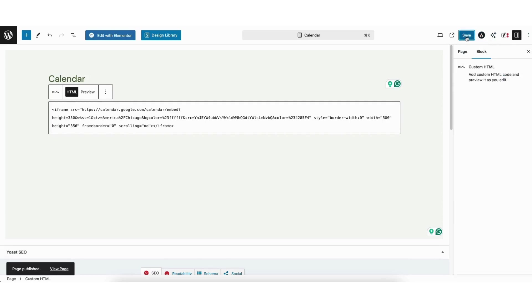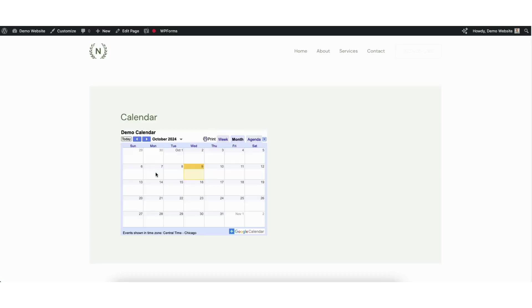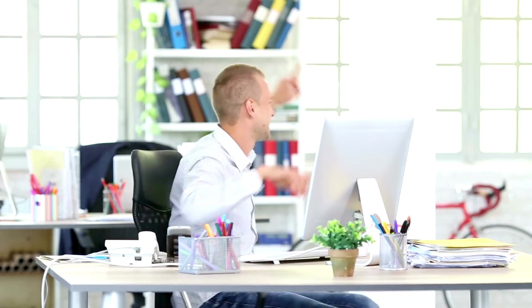Next, I'll click the view page icon to bring up a view of the page. You'll see the Google Calendar has now been embedded and added on the page. That is how to embed Google Calendar in WordPress.